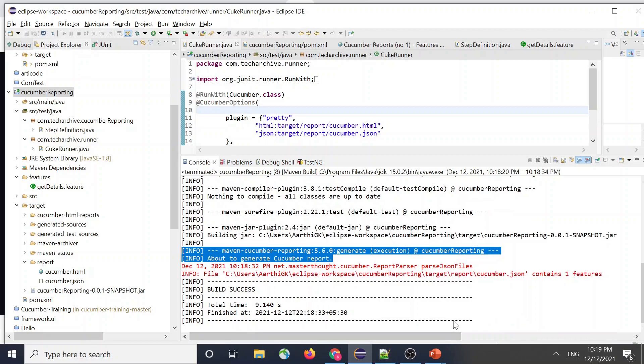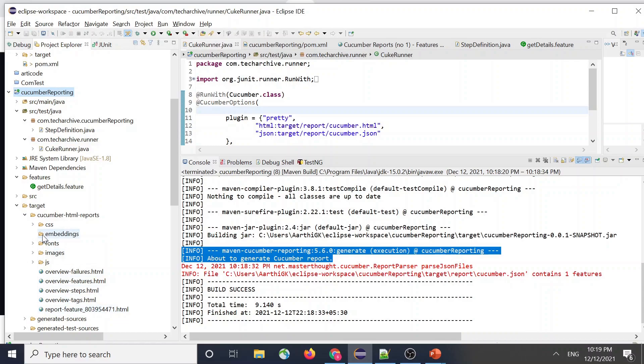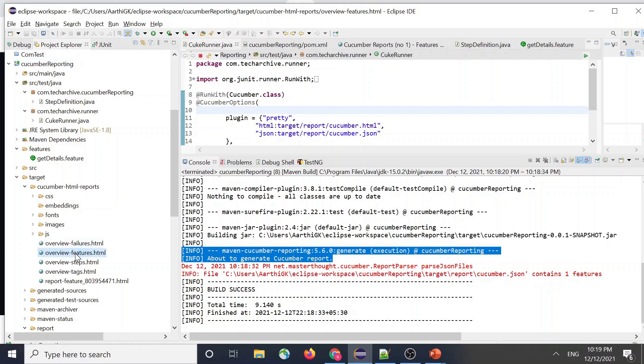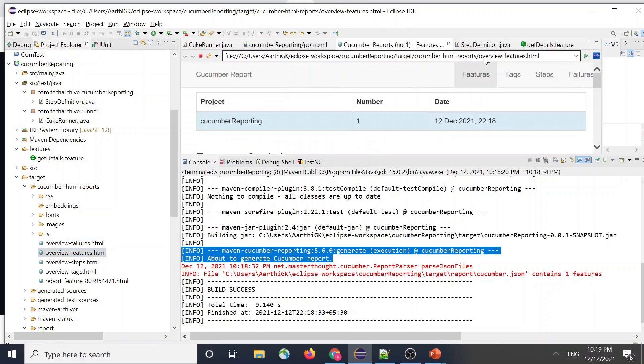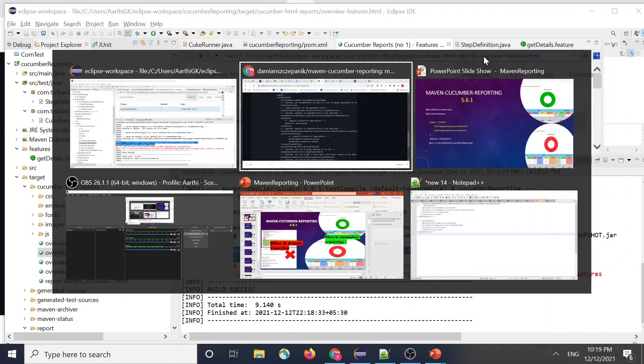But I'm not going too deep into that. So that's pretty much it. And yeah, so let's look at the report that got generated. So if I look for my report, yeah, you will have a variety of reports that can be created by the cucumber Maven cucumber plugin, which is your overview. So I'll just open the features.html.